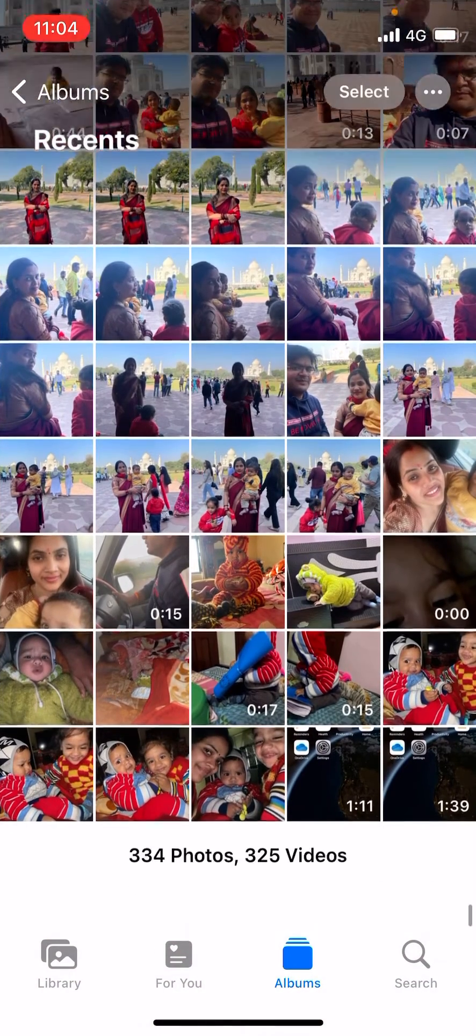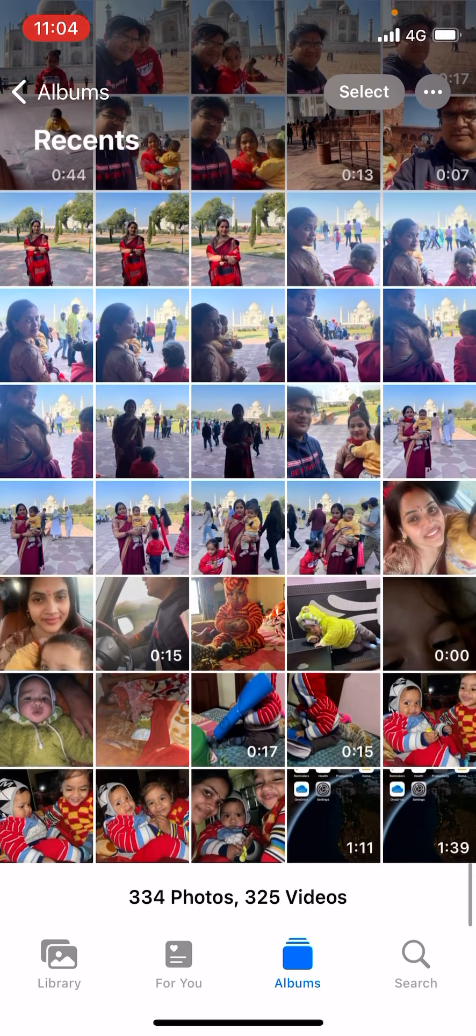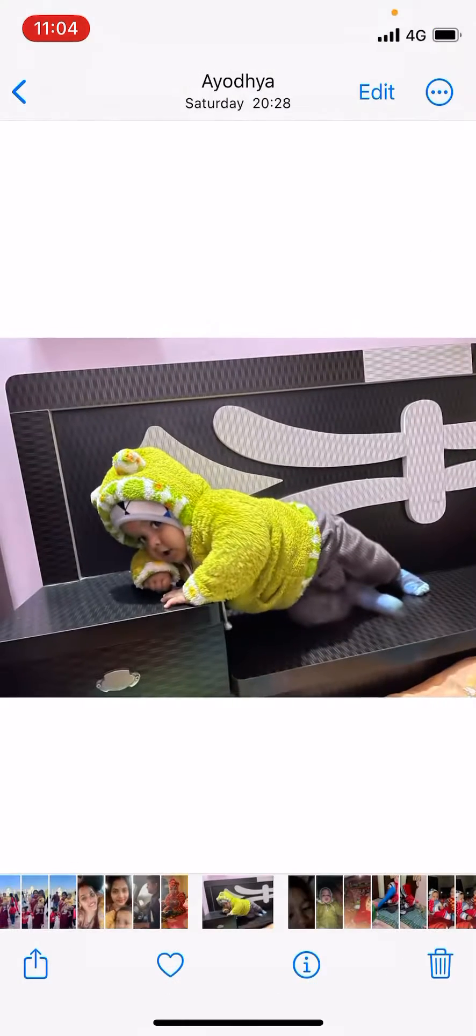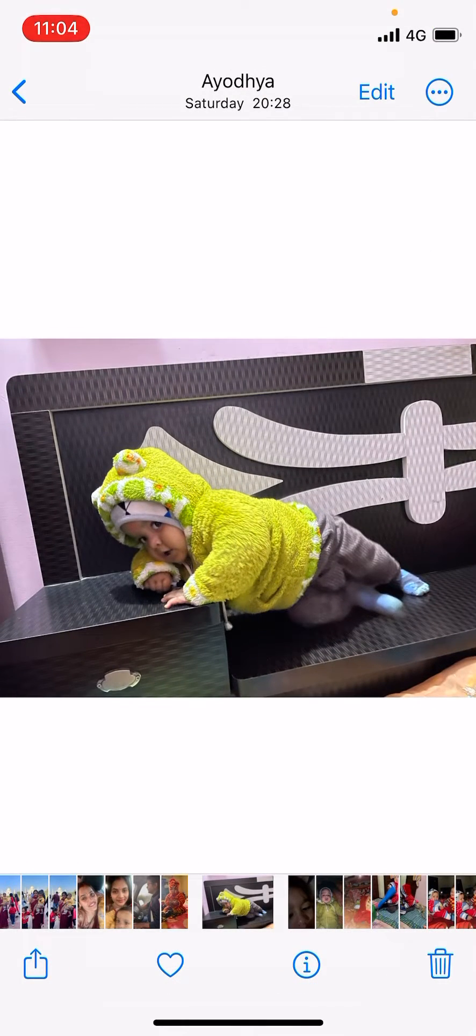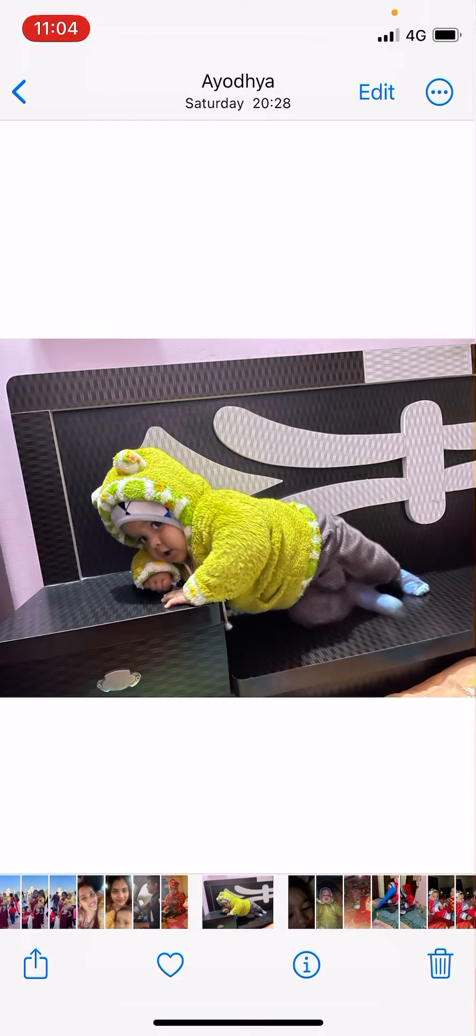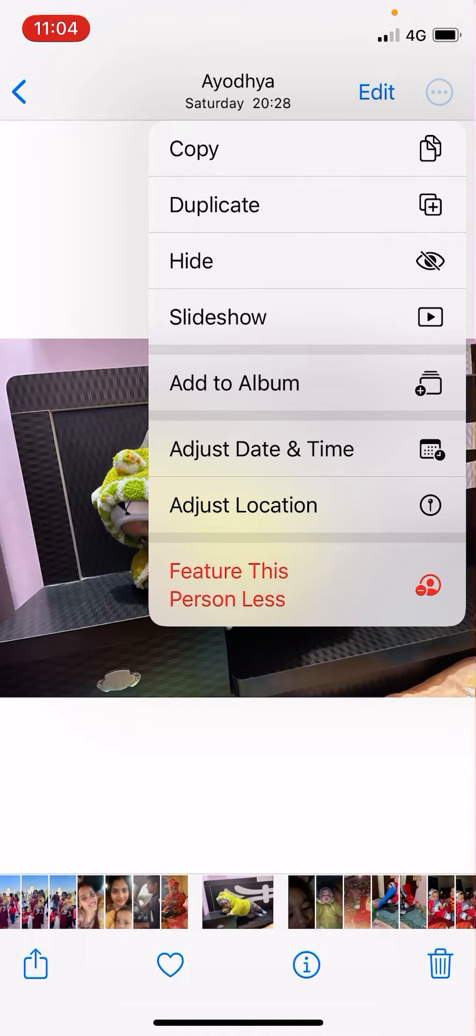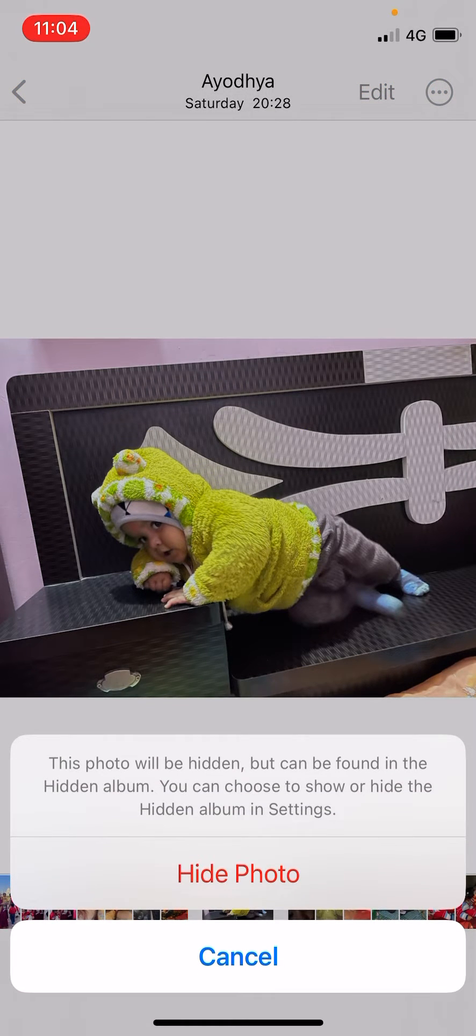Suppose I want to hide this photo. Now you can see three dots at the top right corner, you need to tap on that one. Now you can see one of the options as hide, the third option. You need to tap on hide here.